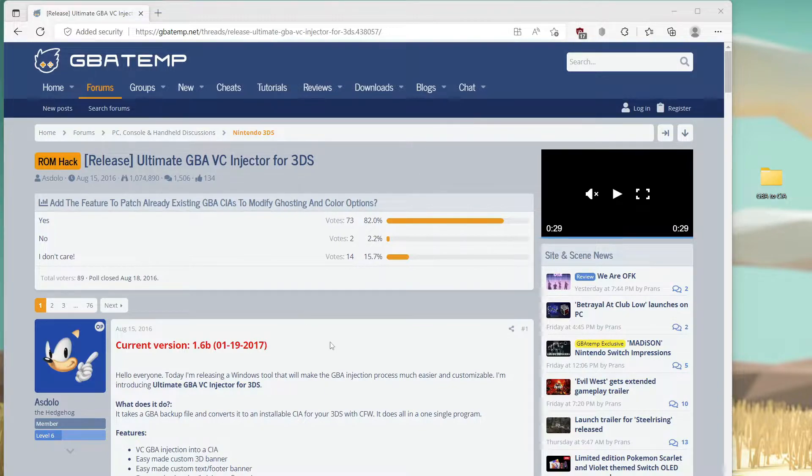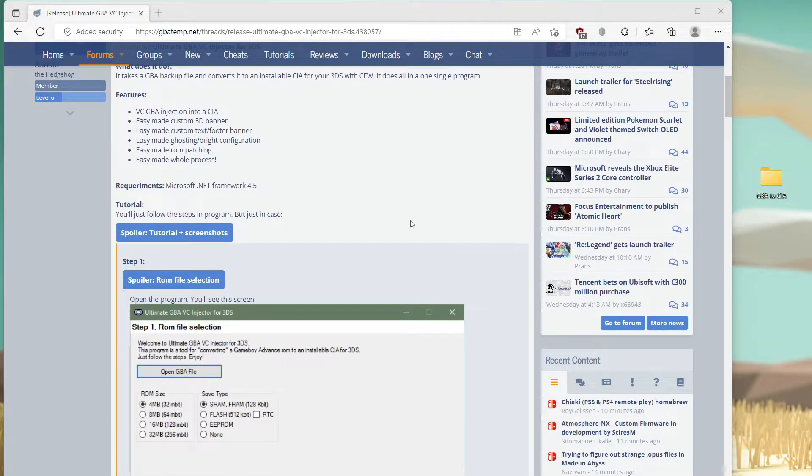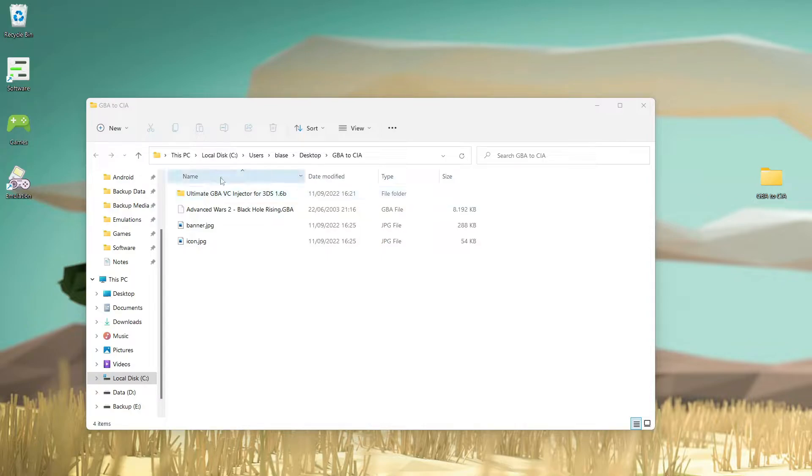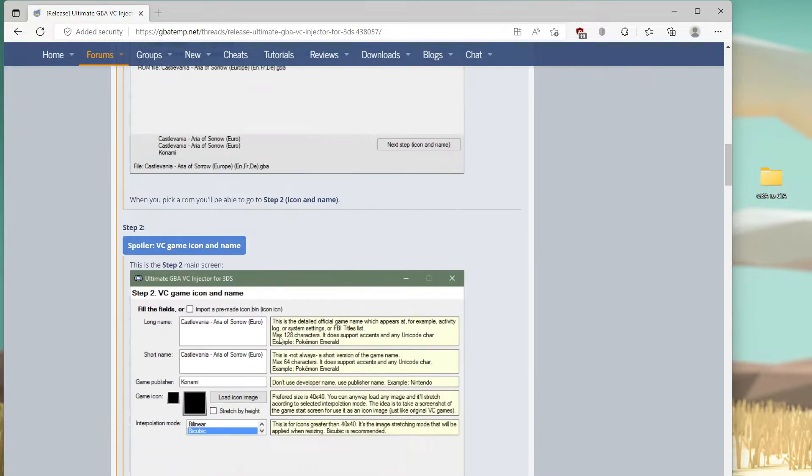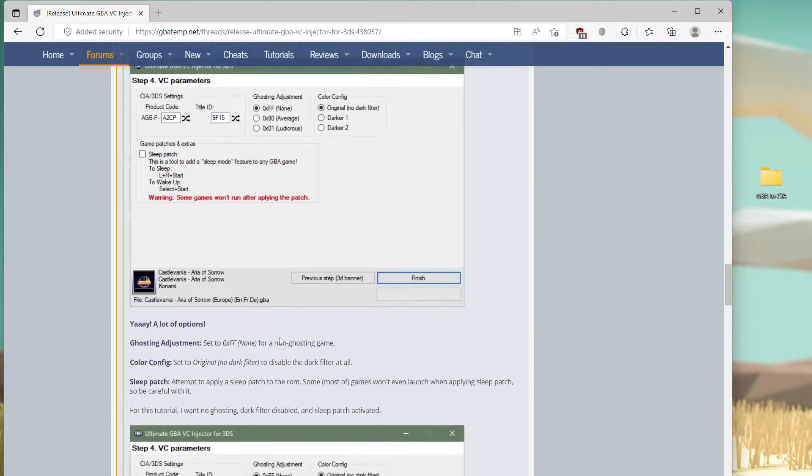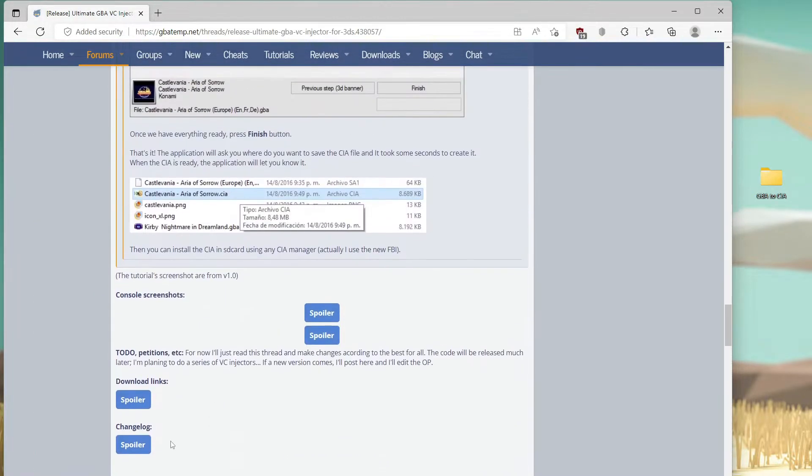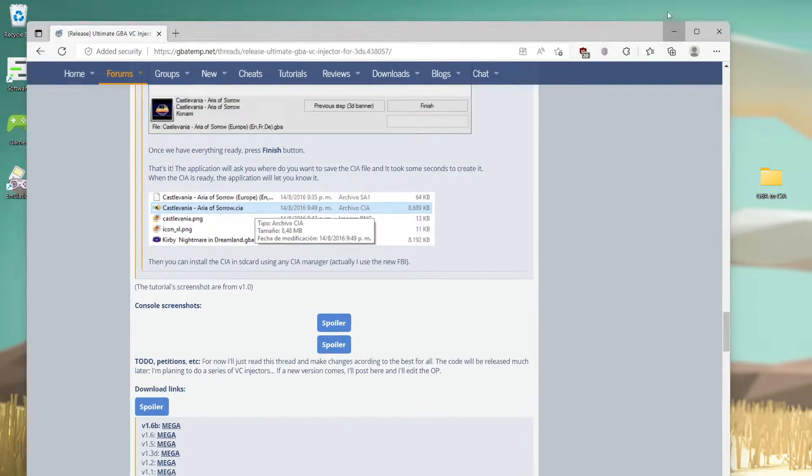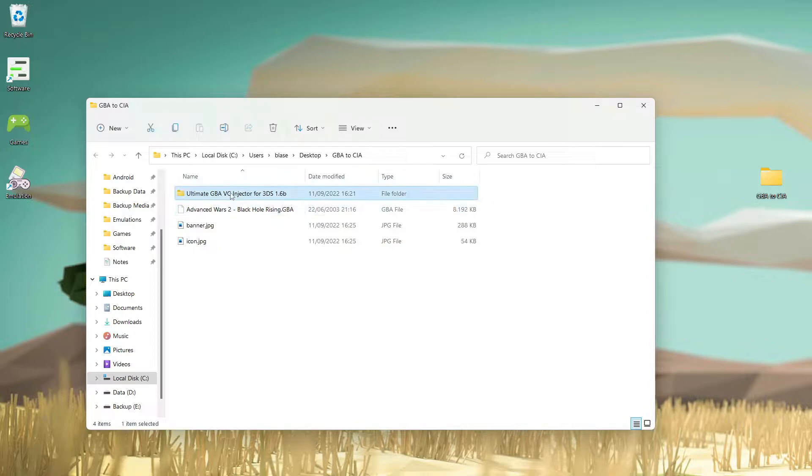I already downloaded the file. You can download here - just scroll down and go to the download link and download the latest version. After you download the latest version, just unzip the file.